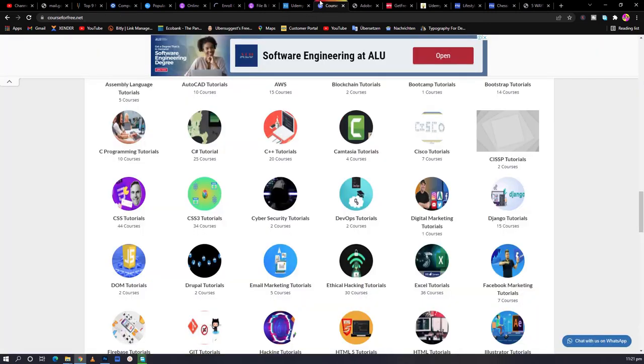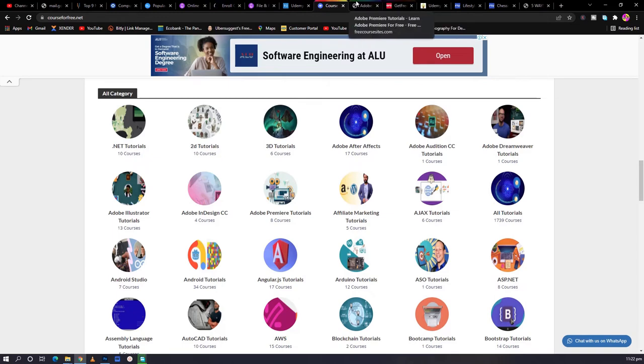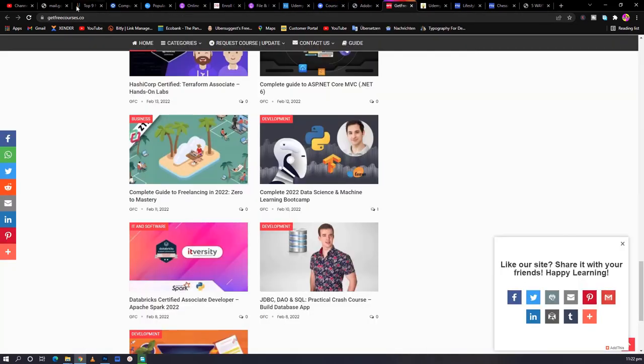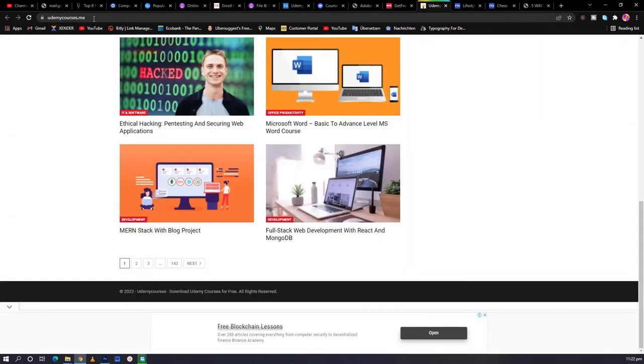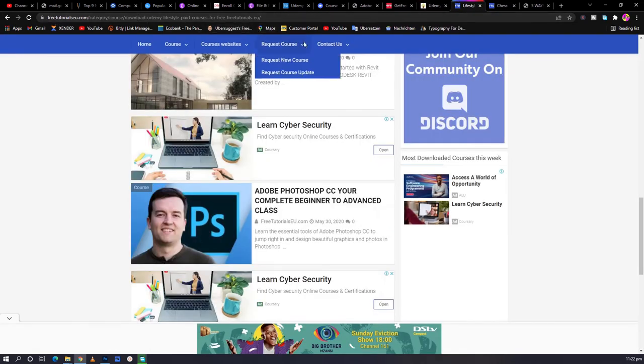And you probably want to download the course for offline viewing. If you want to download the course for offline viewing, there are many ways you can do that. We have CourseFree4Free.net, we have FreeCouseSite.com, we have GetFreeCourses.co, we have UdemyCourses.me, we have FreeTutorials.eu.